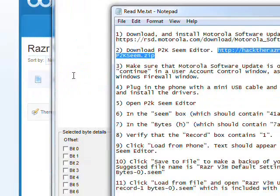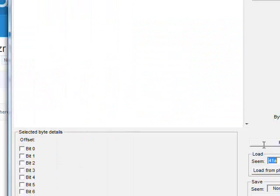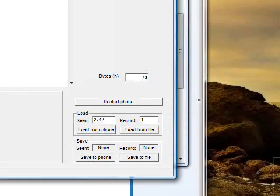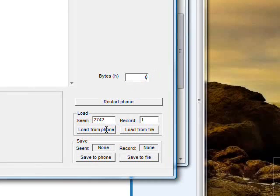Okay, so now go and type in the Seam box 2742, and in the bytes, type 0, and click load from phone.